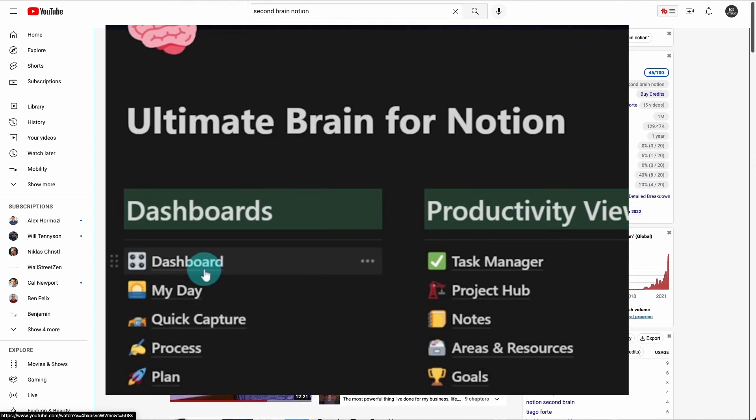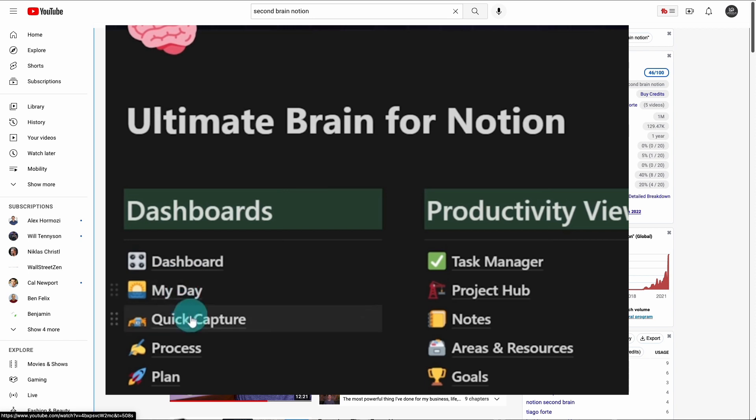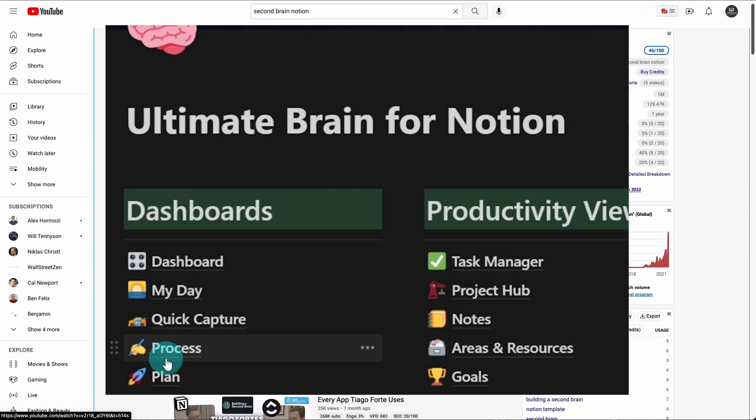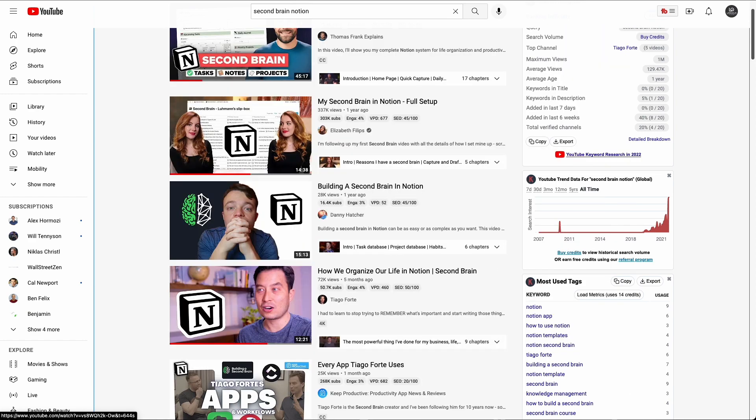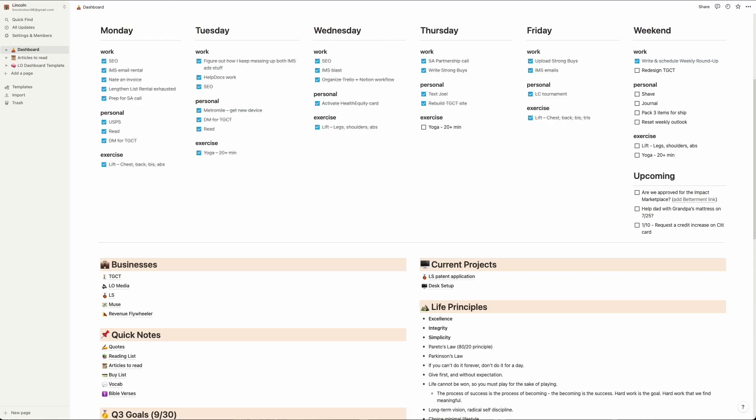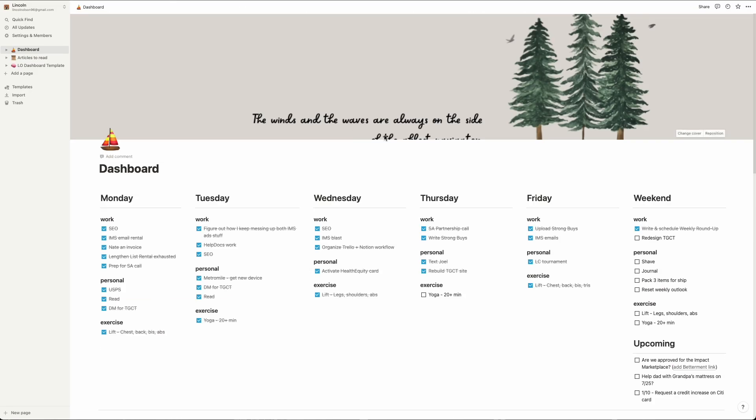I was looking for inspiration on how to take my Notion second brain to the next level, but I realized something. My second brain has one thing these setups don't have: functionality. It's simple, and that's how I like it.